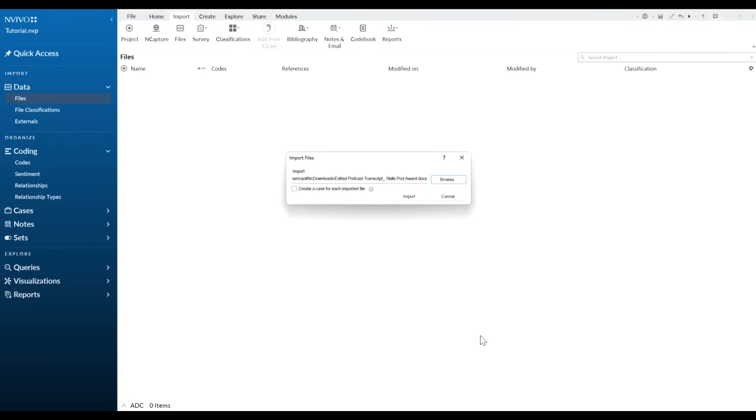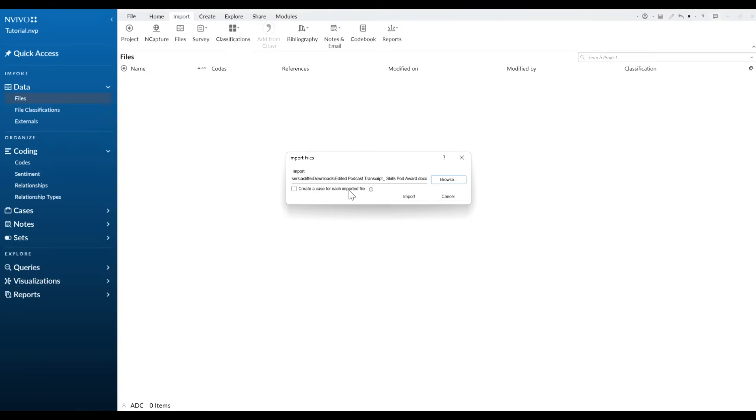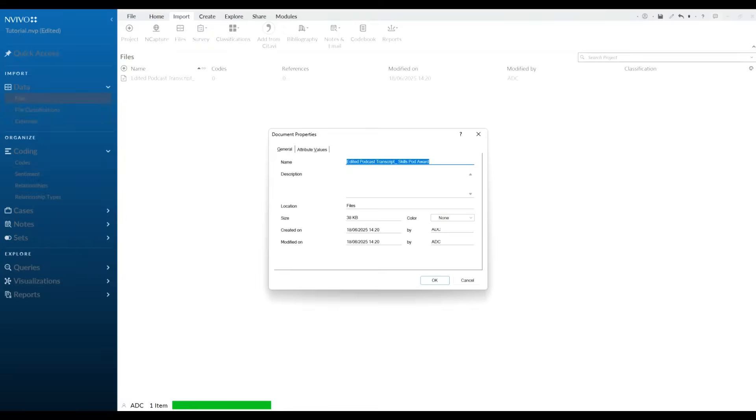Once you've done that it'll ask you a couple of things. You can just go ahead and import it. If you're looking at cases later on, so if gender, age, etc. was important in part of your analysis, you can go ahead and click on that and set that up. For the purposes today we're just going to be looking at the transcript as is, so we can import.